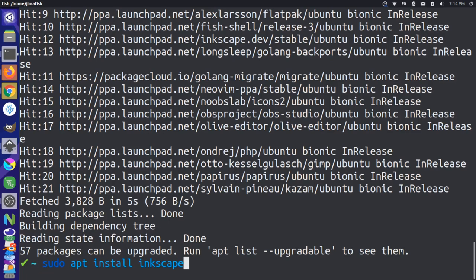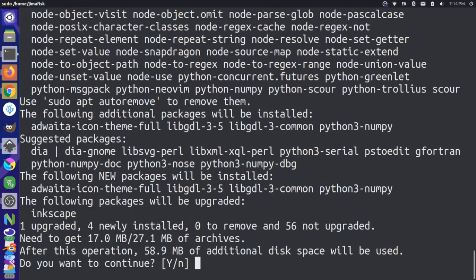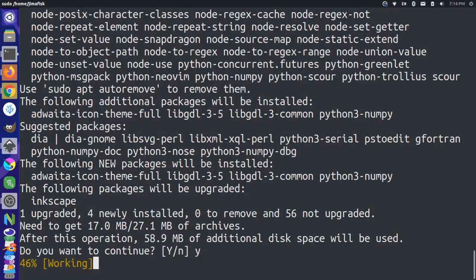Once that's set, then just paste this line. So sudo apt install Inkscape. Press enter, and then say Y for yes.